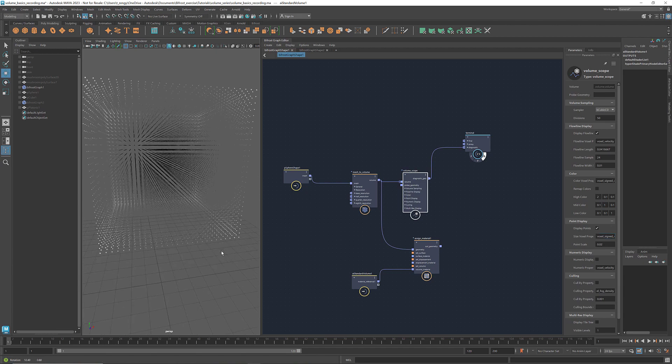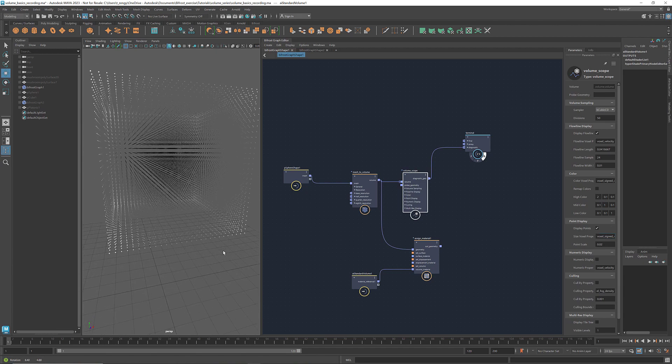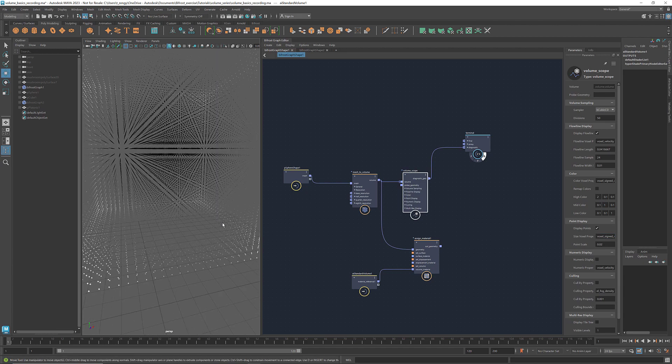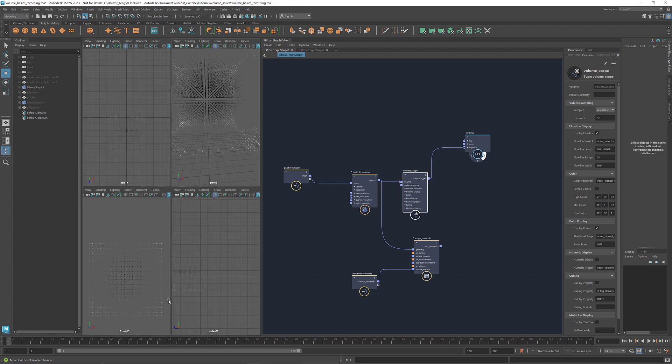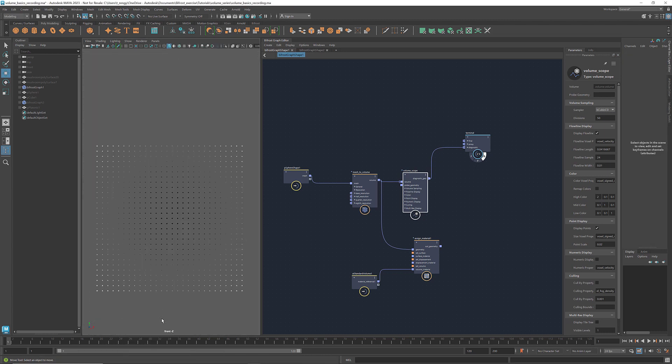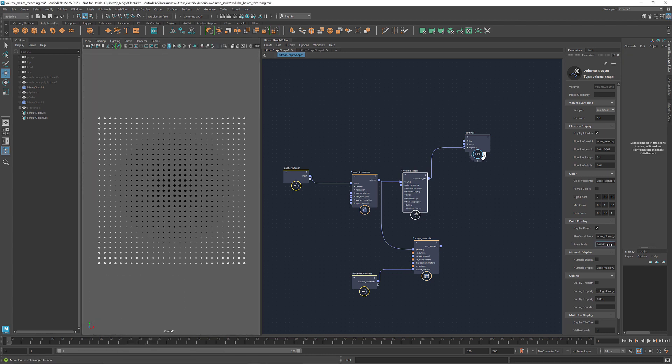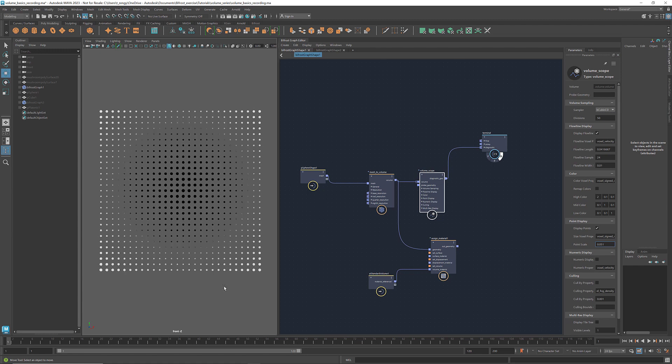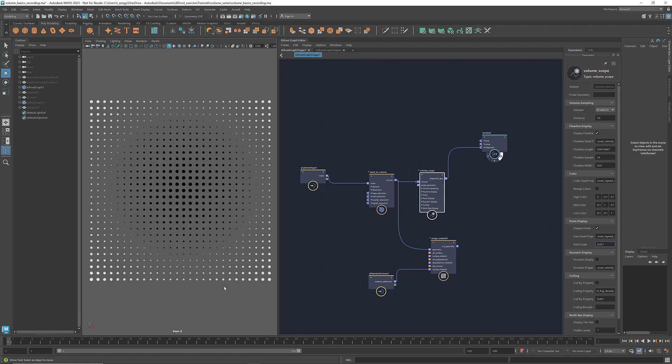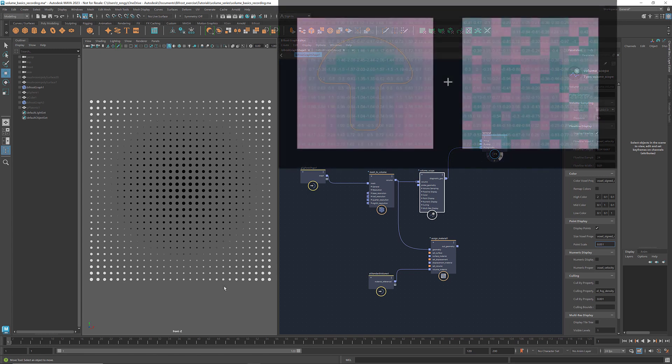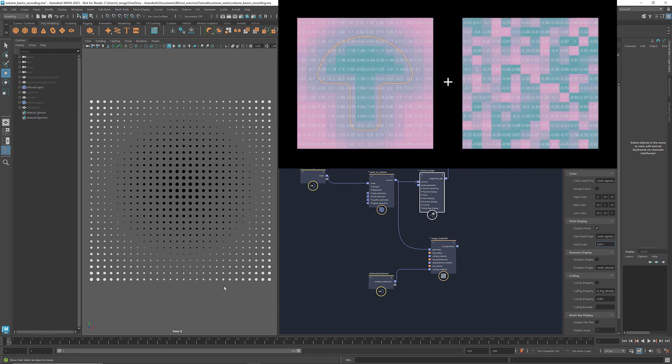Here, the white dots are positive values and the black ones negative values. And the size of the point reflects the absolute value of the sign distance. What can we do with the voxel sign distance? One application is to combine it with fields to manipulate geometries.